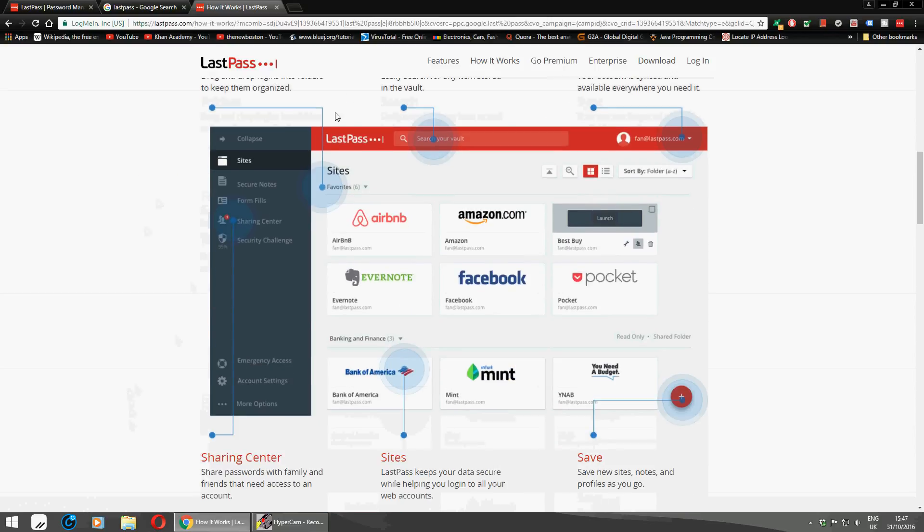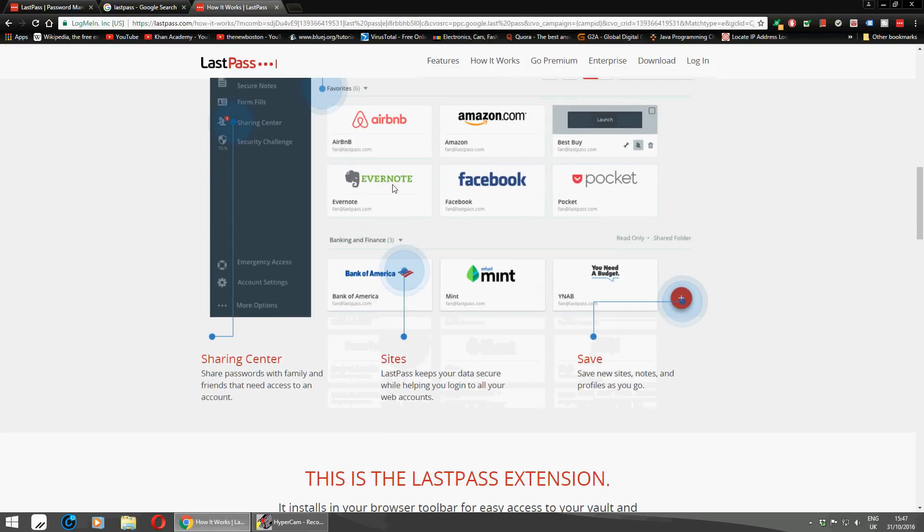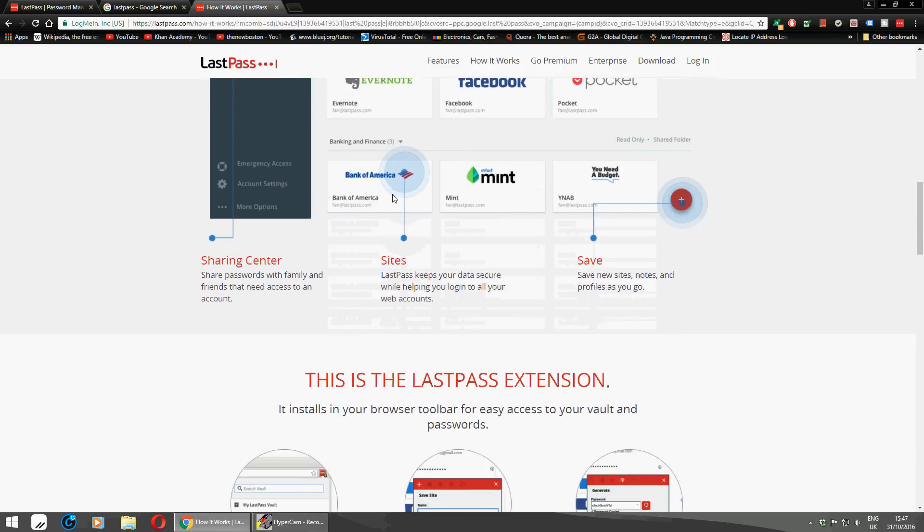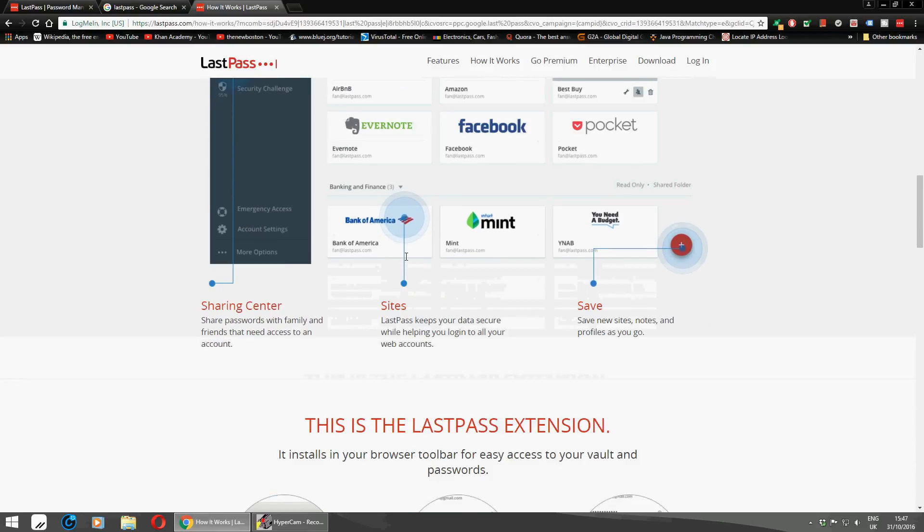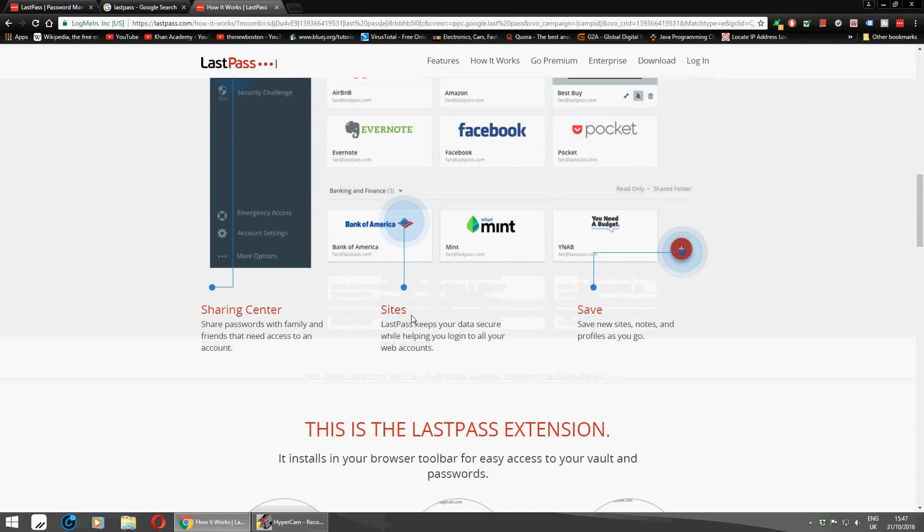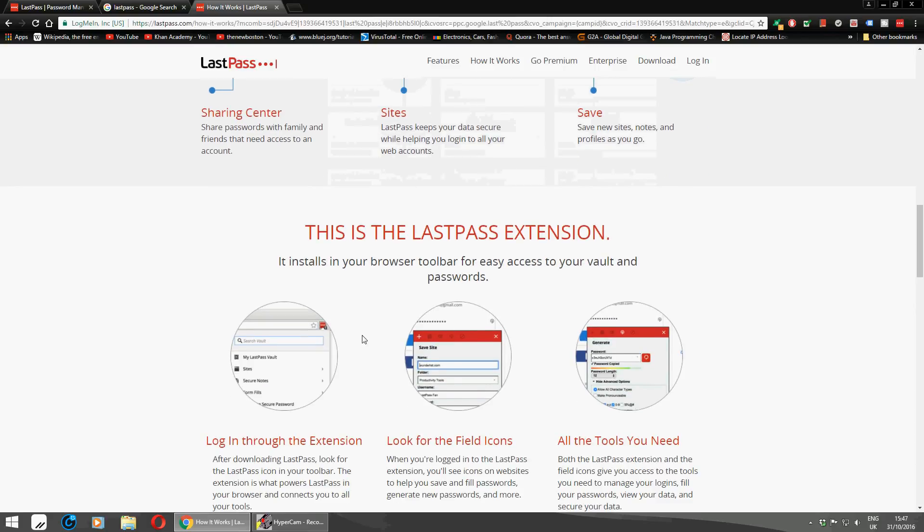As you can see here, I'll show you what it does. It's very secure. Whenever you type in passwords, they're all secure and you can create strong passwords for yourself. Make sure everything's secure. It keeps a record of everything you do as well.